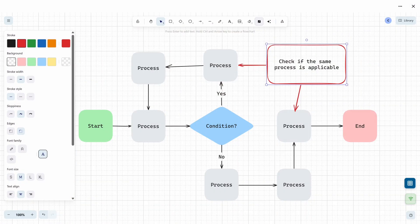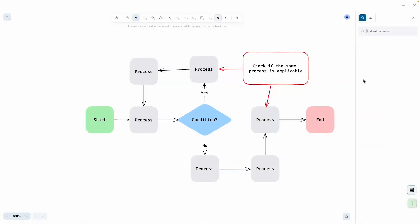Now let's talk about organization. That starts with a new feature: the option to enable grid view. This helps you to align shapes, drawings, and nodes so everything looks clean and stays in order.